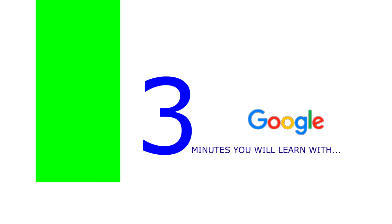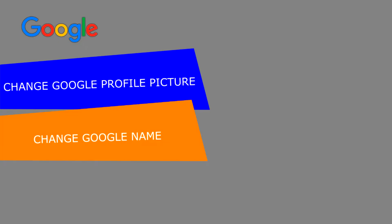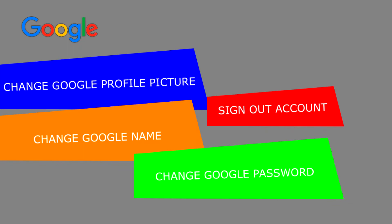In 3 minutes in this video, you can learn to change Google profile pictures, change Google name, change Google password, and the last one, sign out of your Google account.